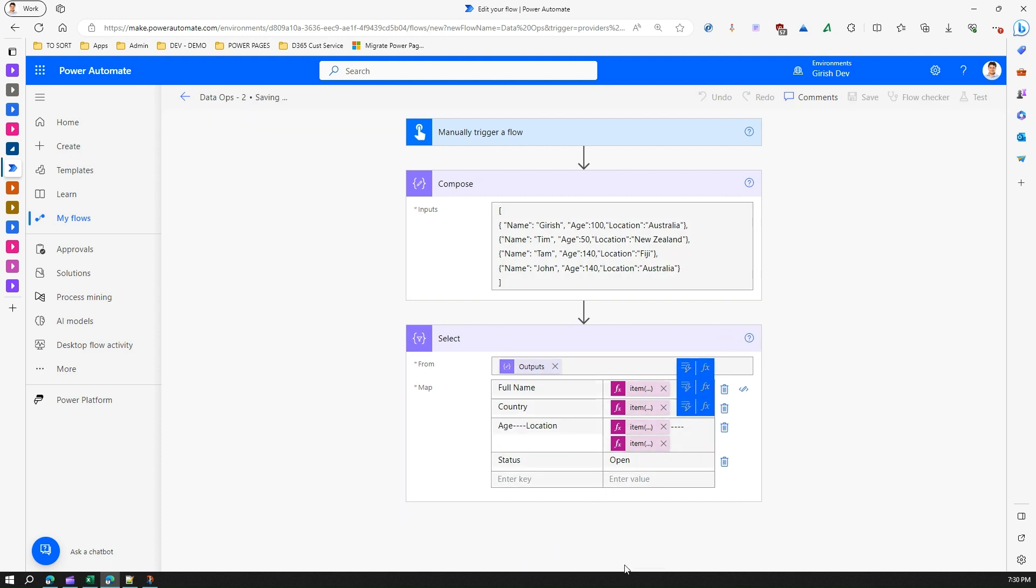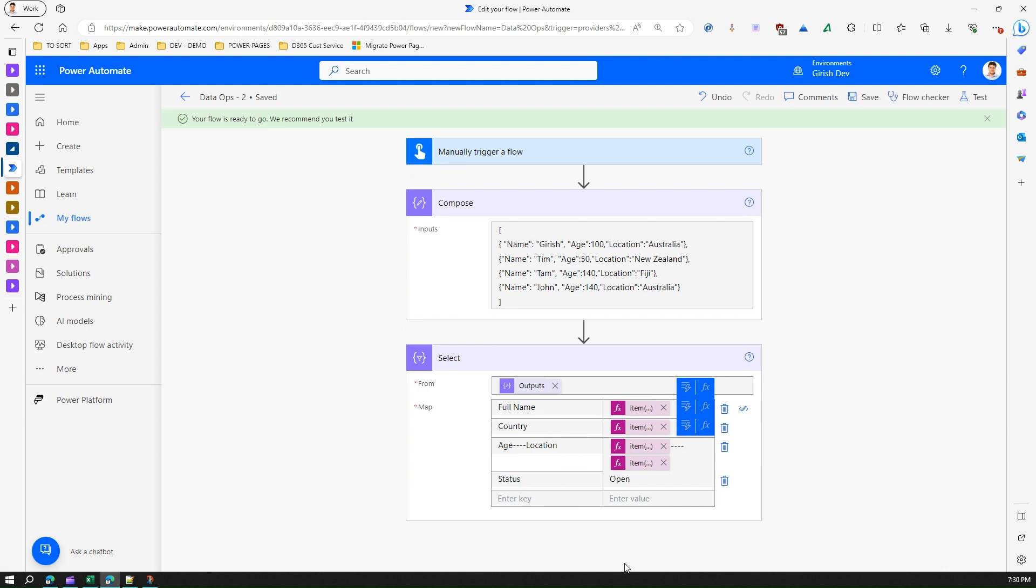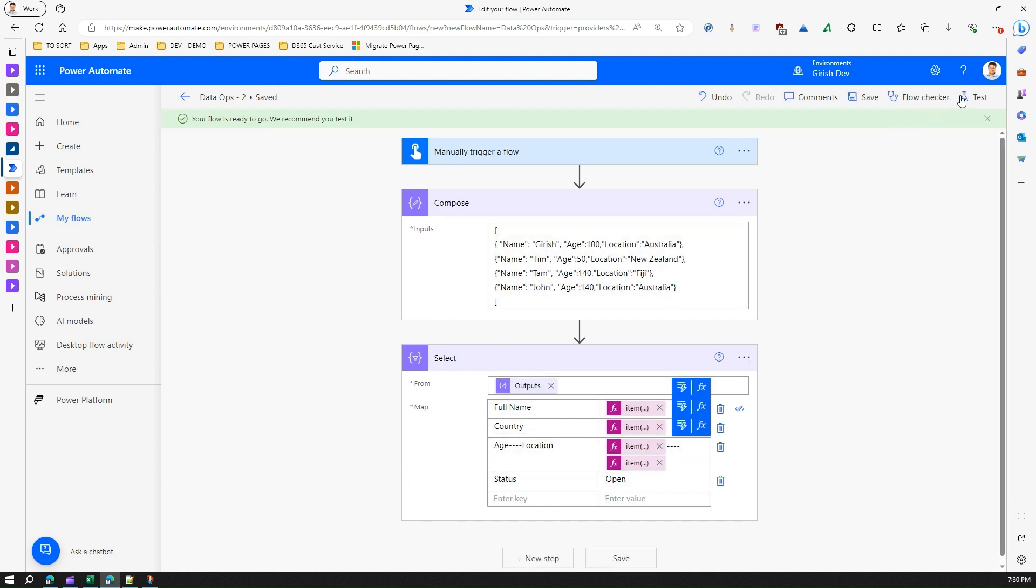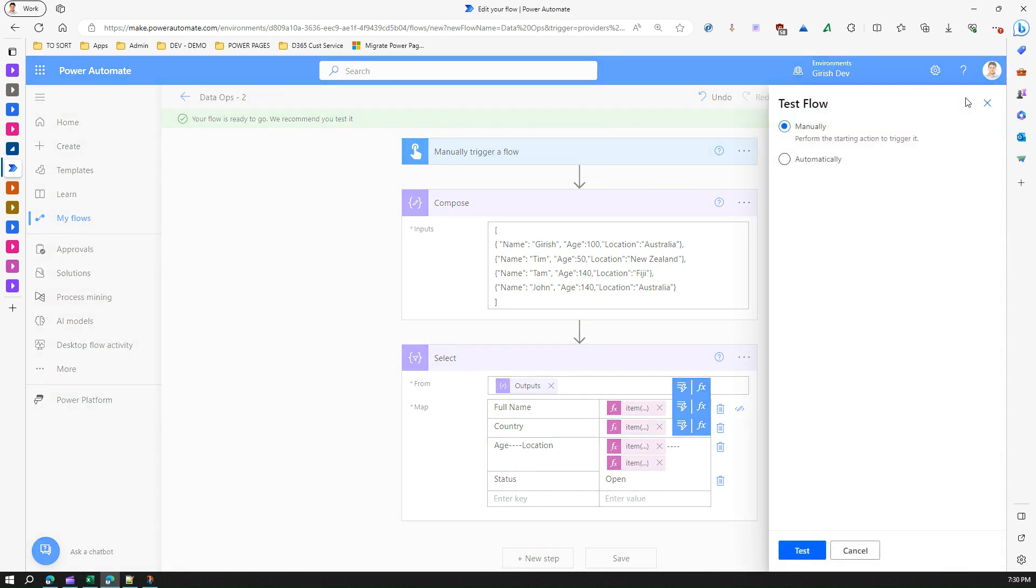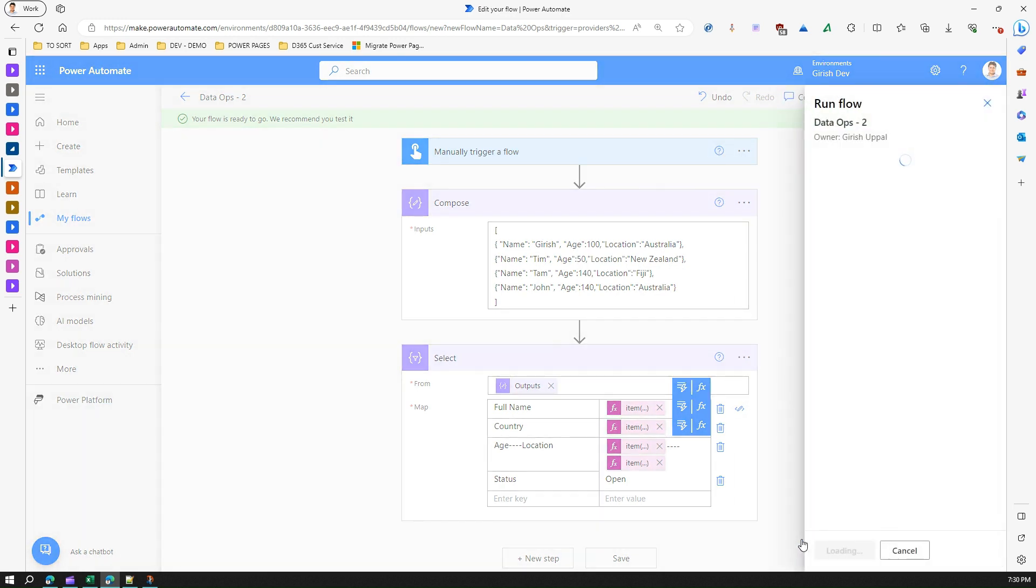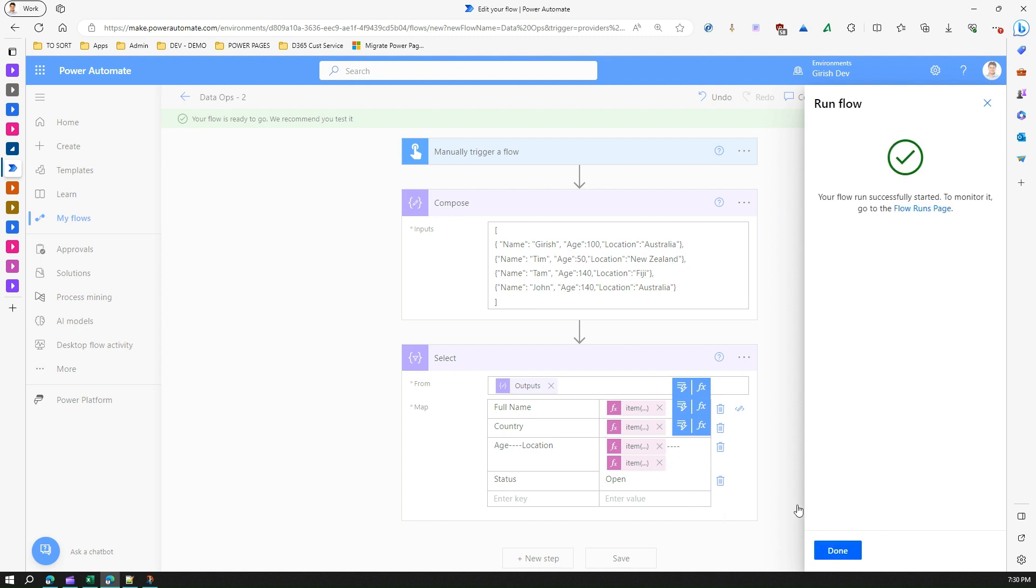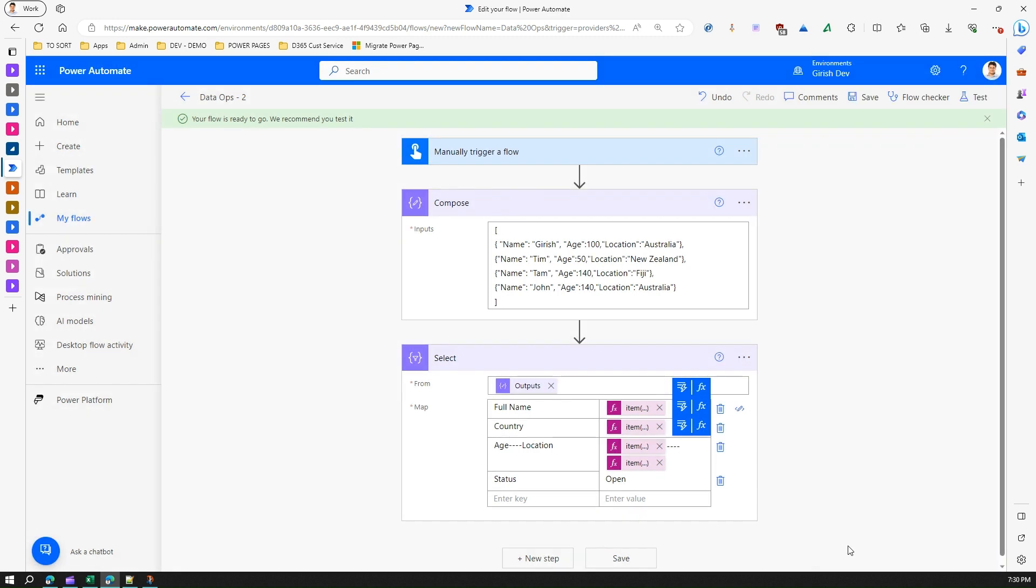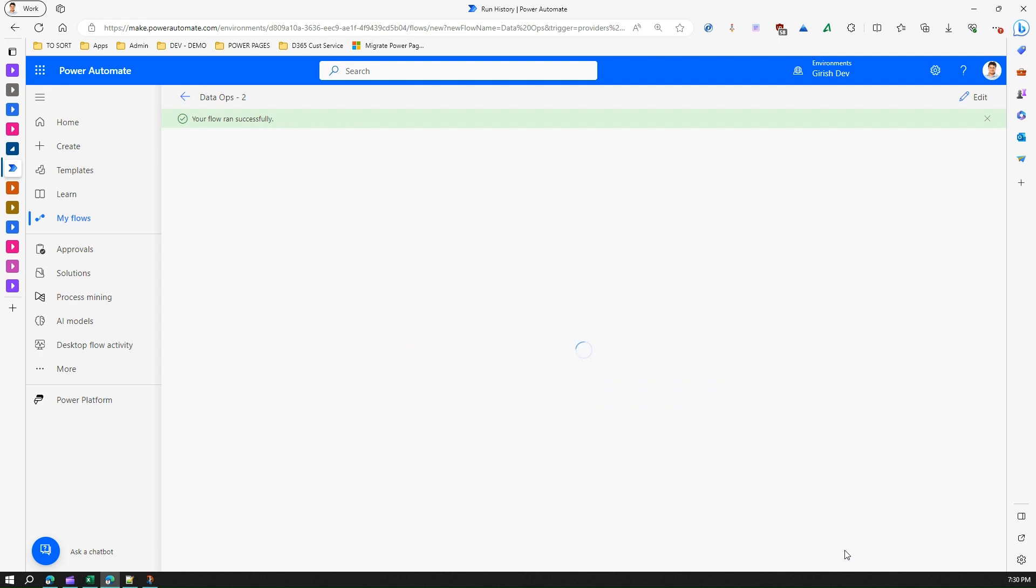I'll just say test it manually and run the flow. Once you run the flow, let's see if this flow throws any error. It ran successfully.